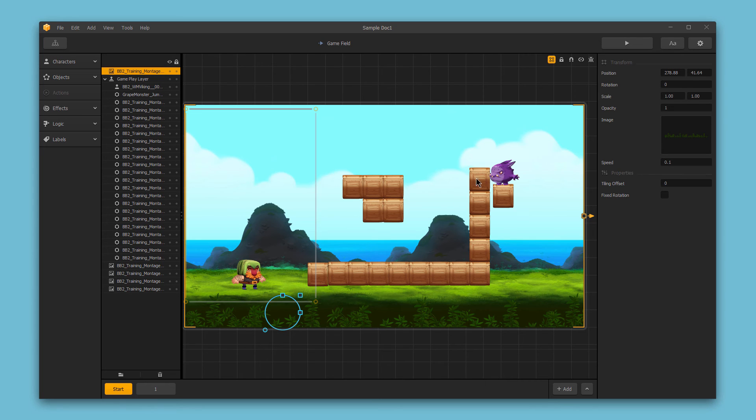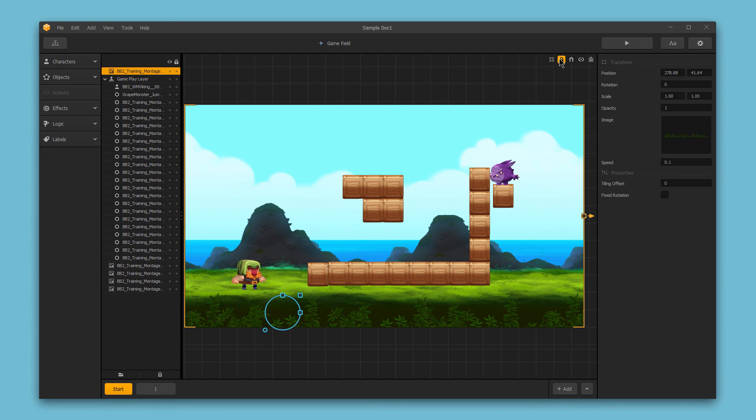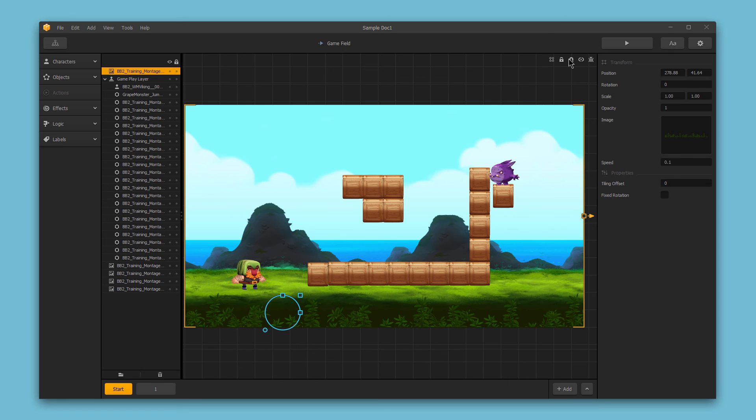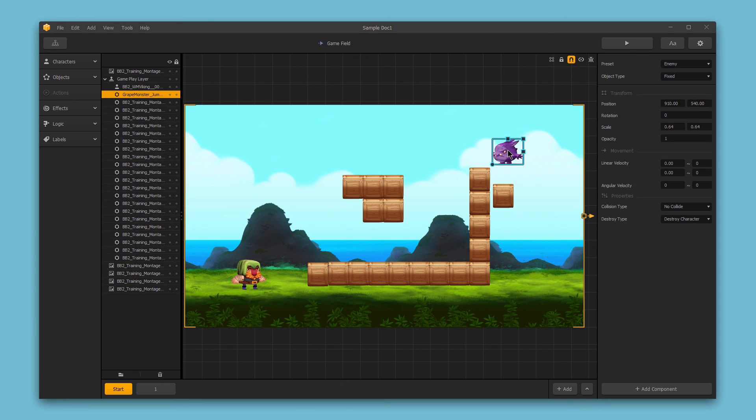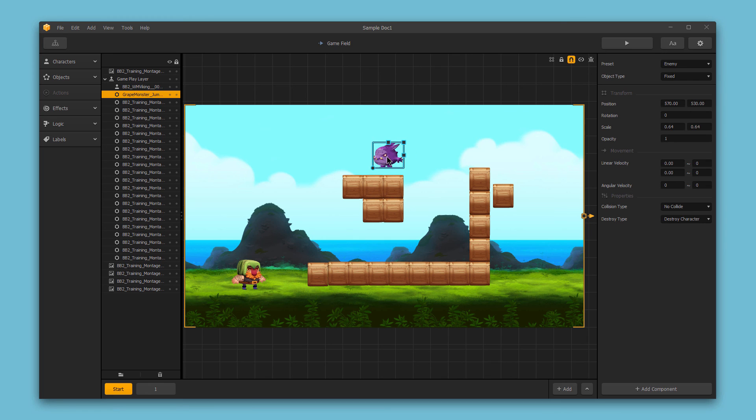The next toggle button in the Scene Editor allows us to lock the backgrounds. This is great so that you don't accidentally select and modify the backgrounds. The magnet icon allows you to snap movement for sub-assets. This snaps the movement of any sub-asset to 5 pixels so that it makes for easy alignment.